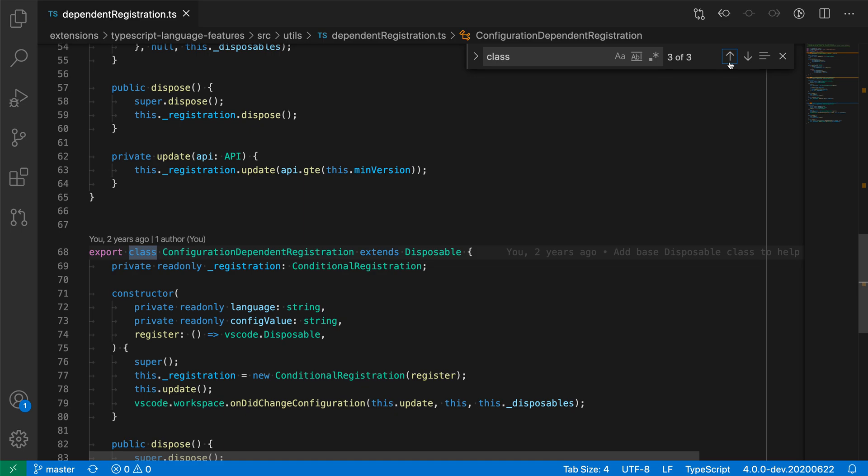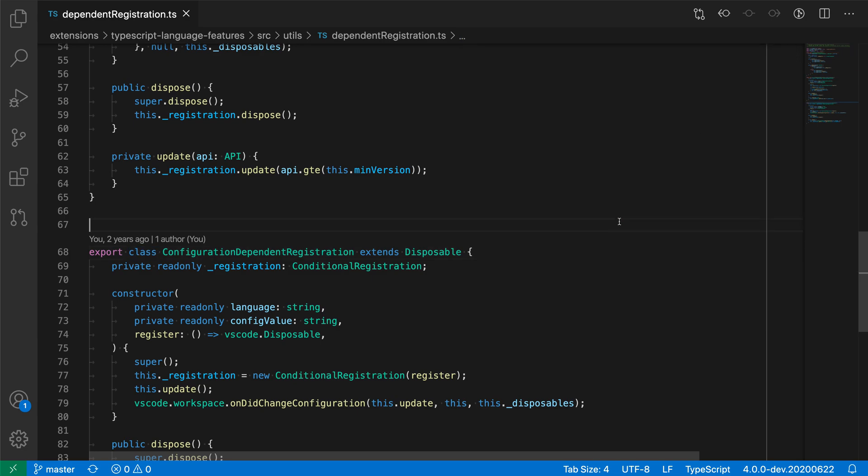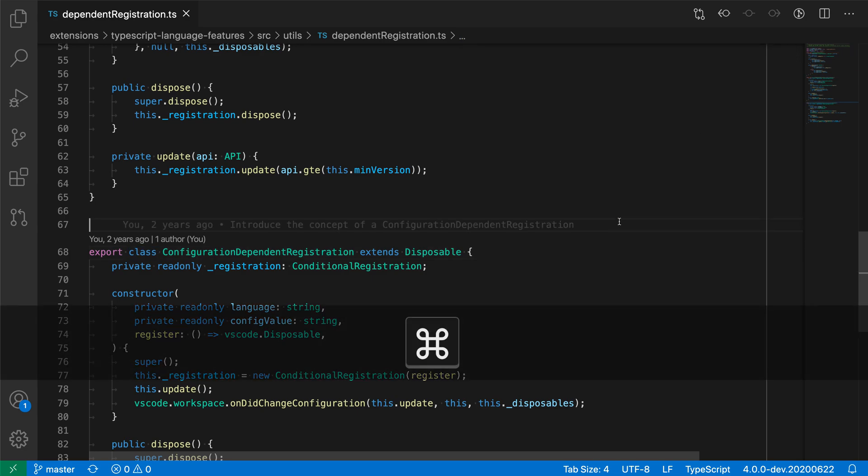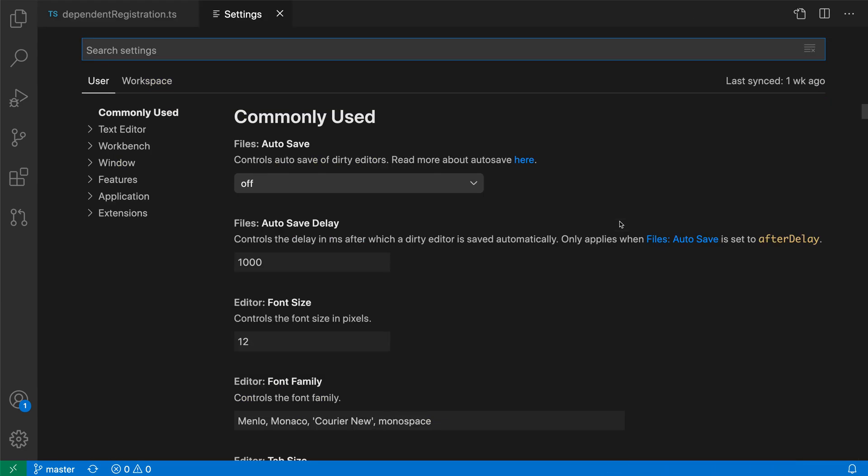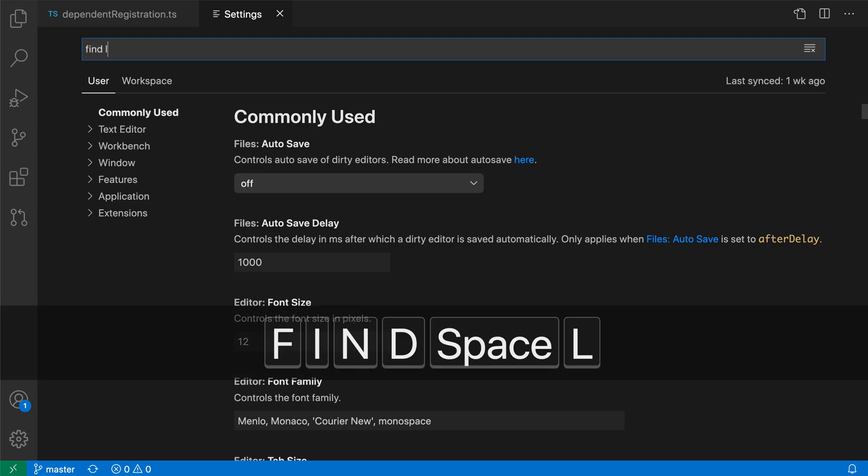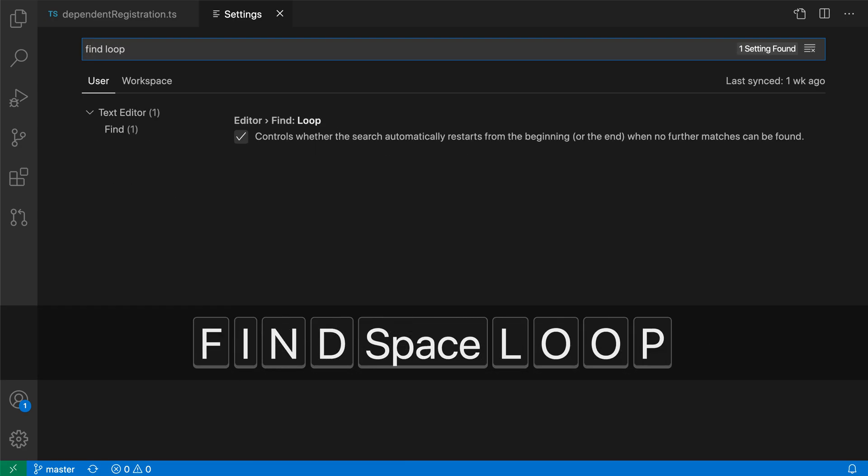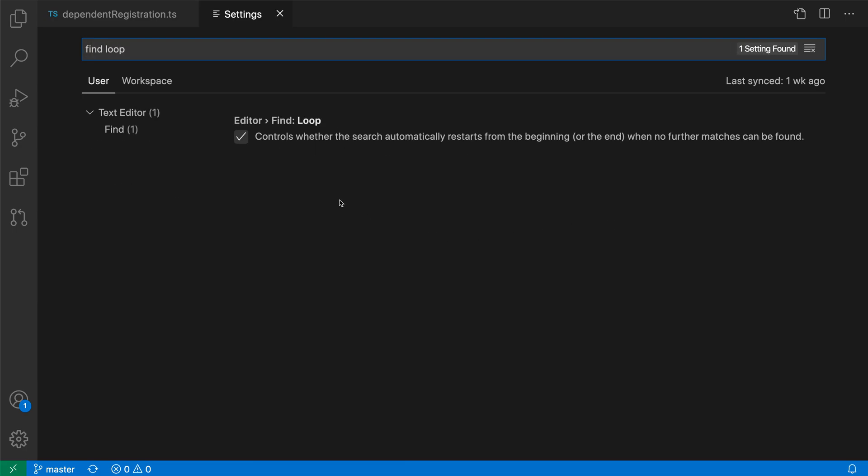Now we can disable this using the editor find loop setting. So let's open up the user settings with control comma or command comma on Mac and say find loop. And you can see this editor find loop setting, that is what is actually controlling the looping, and it is enabled by default.